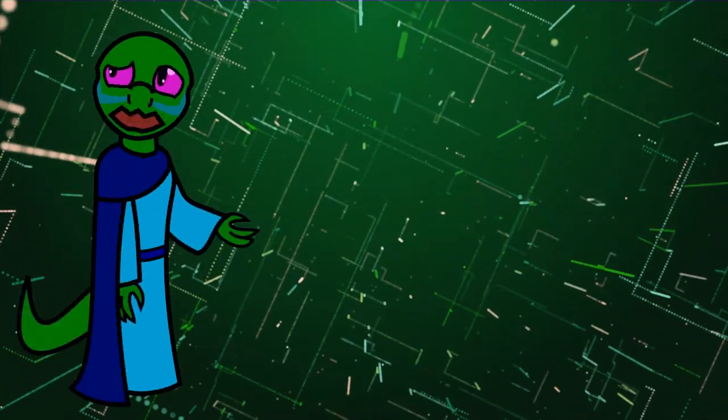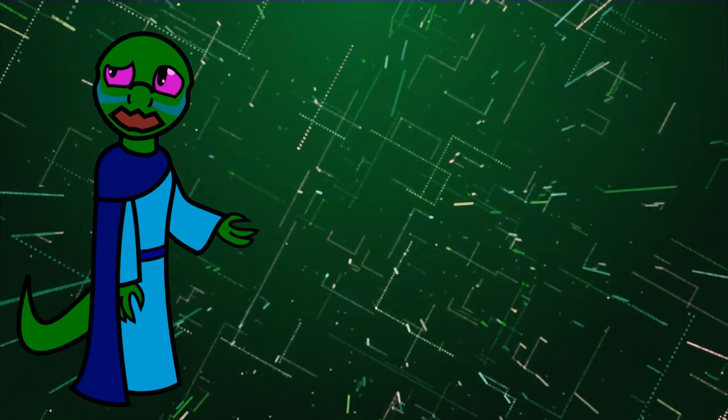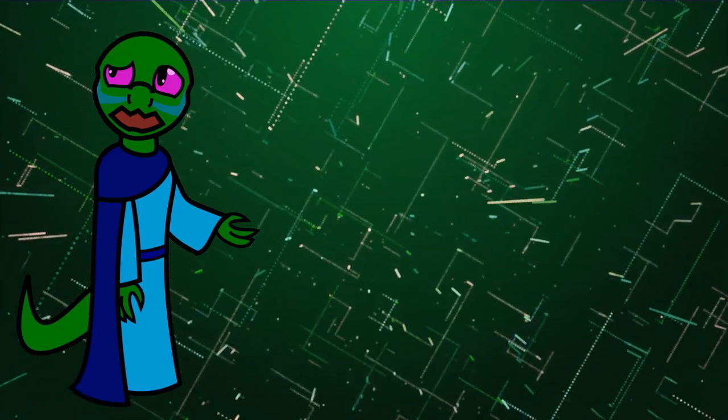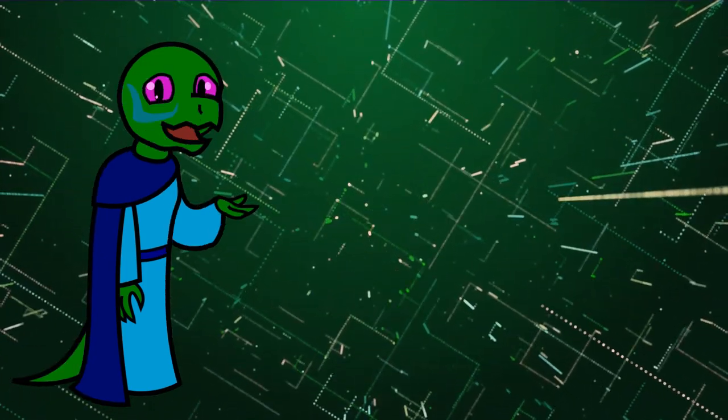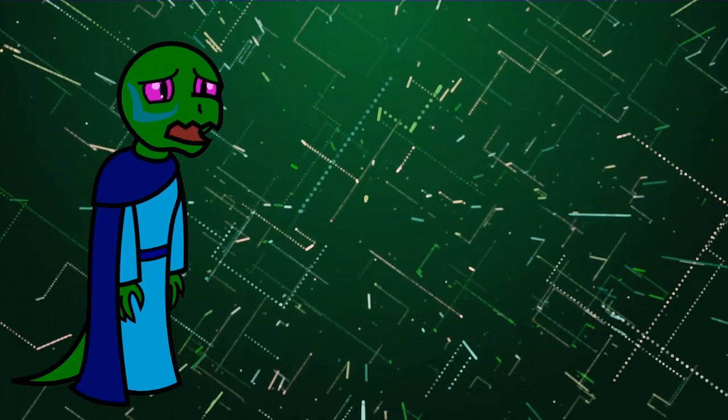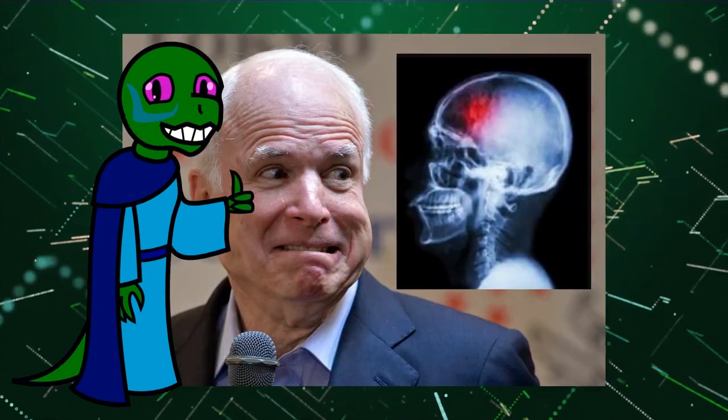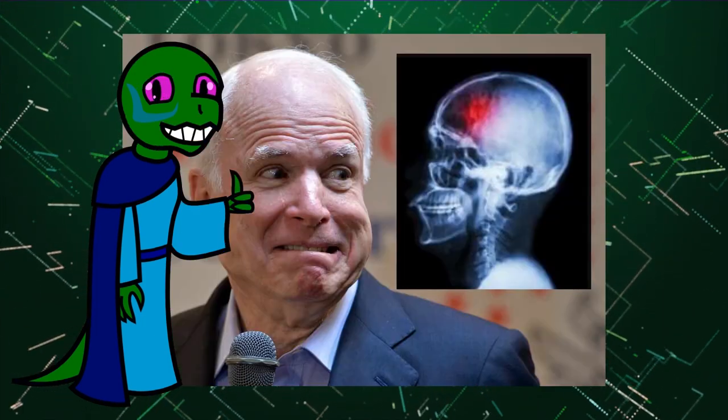In other words, on December 1st, 2018, Bush ascended to heaven and at long last is reunited with John McCain's brain tumor.